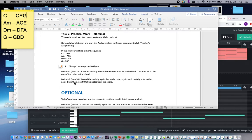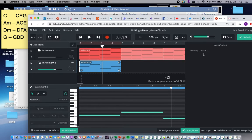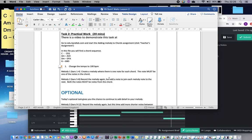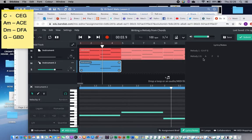Melody two is here in Band Lab in the next section — the chords are identical, and what we're doing is not creating something completely new but developing what we've already got. In the lyrics section I've written down what notes I've chosen for my melody so I don't forget them. Melody two says: record the melody again but add a note to join each melody note to the next — both notes must be notes from the chord. The reason for that is that if a note is in the chord it will sound nice; if it's not, it can sound quite clashing.